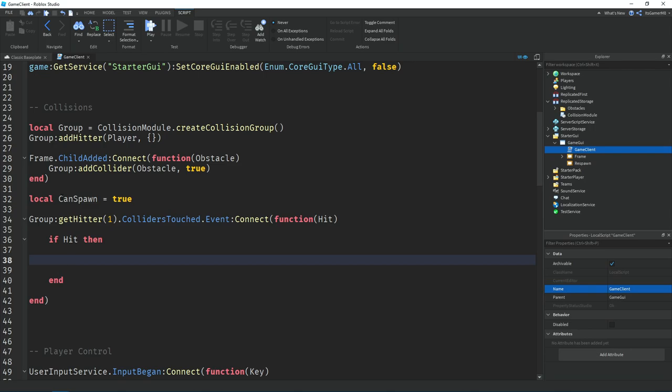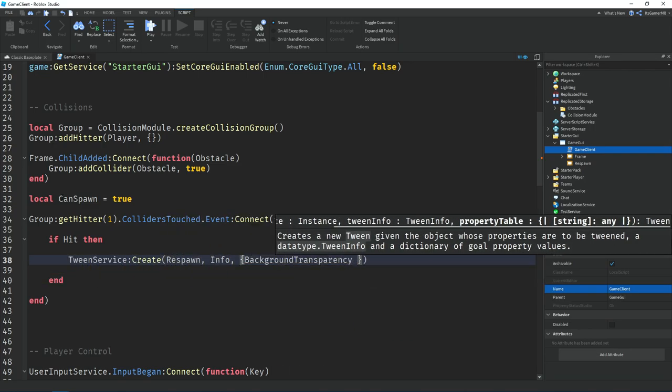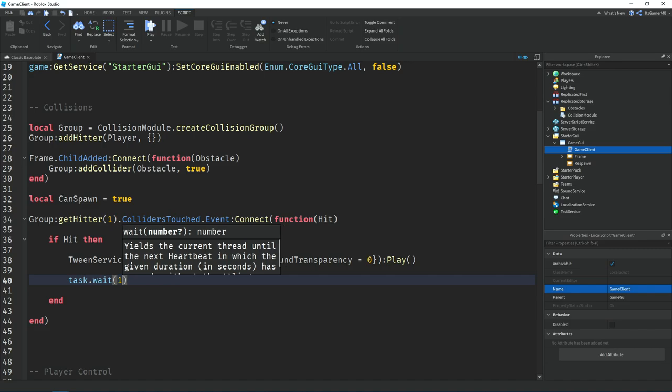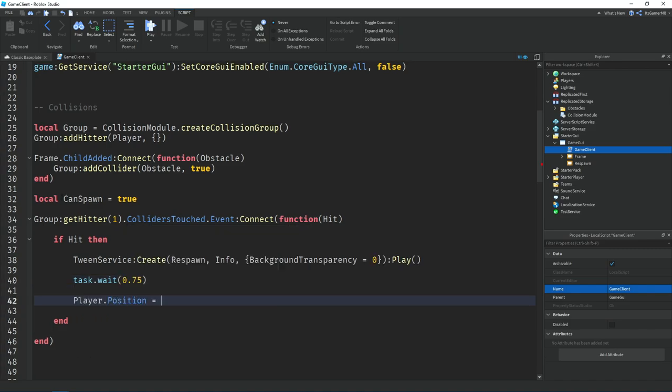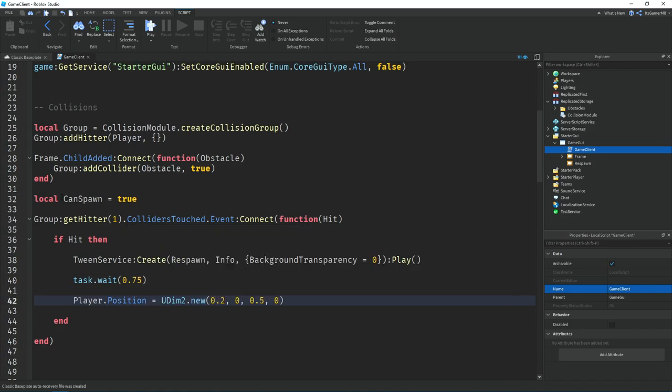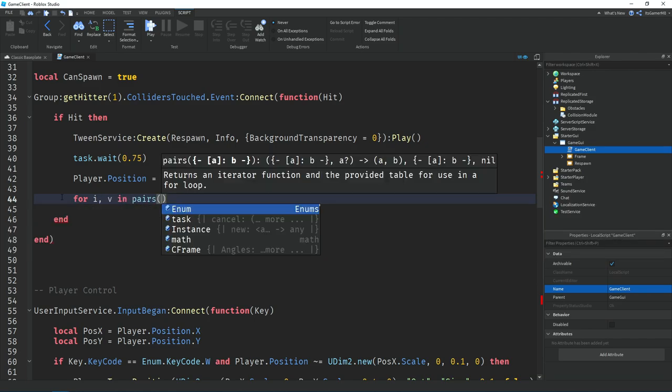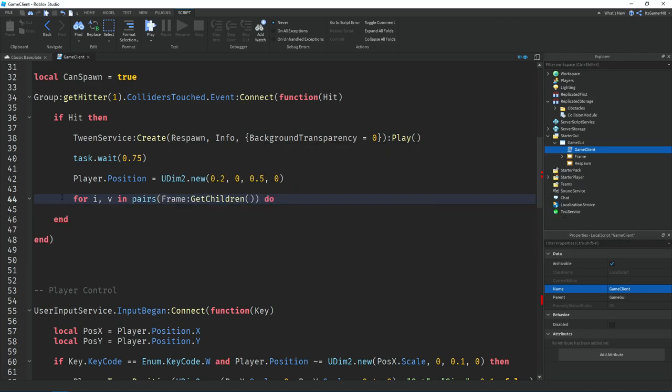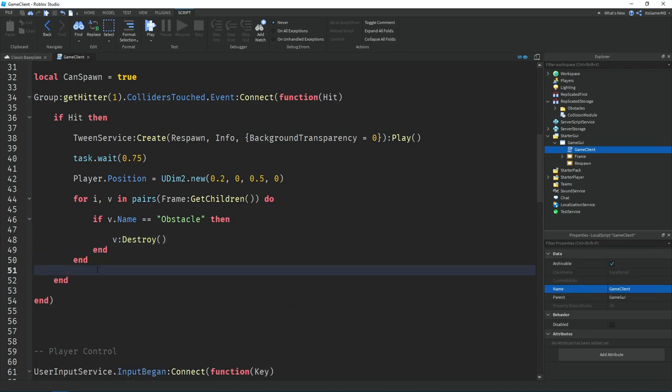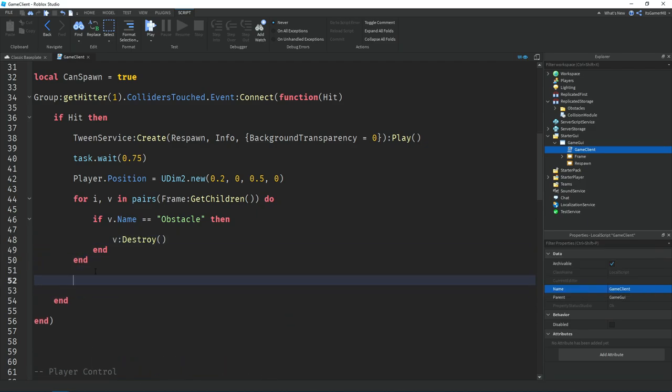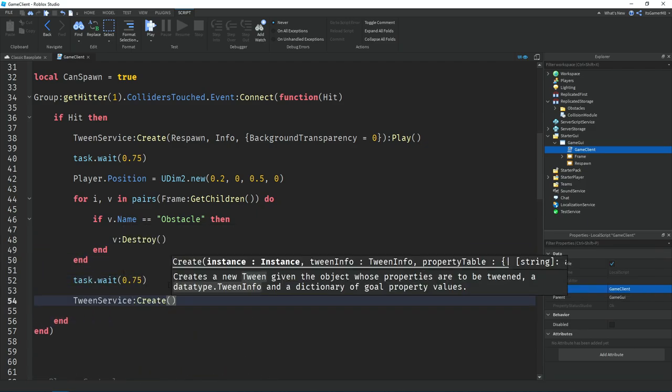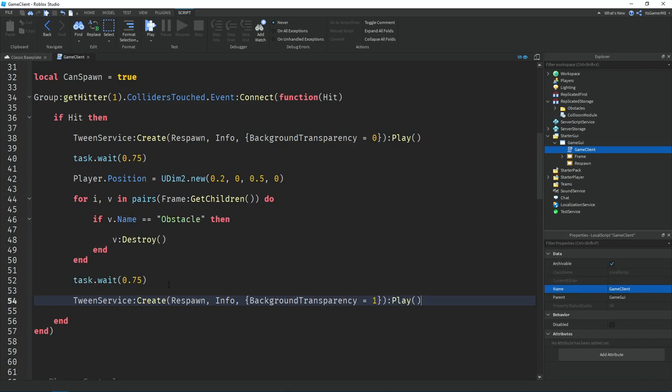And then once the collider has been hit, we're going to tween a frame's background transparency to 0 which will hide the game restarting if the player dies. And then set the player's position back to the original position. And then I'll use the for loop to get all the children of the frame, and if the children's name is obstacle, then we destroy it. And then after that, we tween the frame's background transparency back to 1 which will make it invisible.